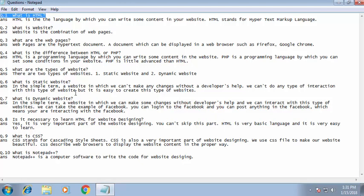The next question is: is it necessary to learn HTML for website designing? Yes, it is very important because HTML is a very important part of website designing — you can't skip this part. HTML is a very basic language and it is very easy to learn.